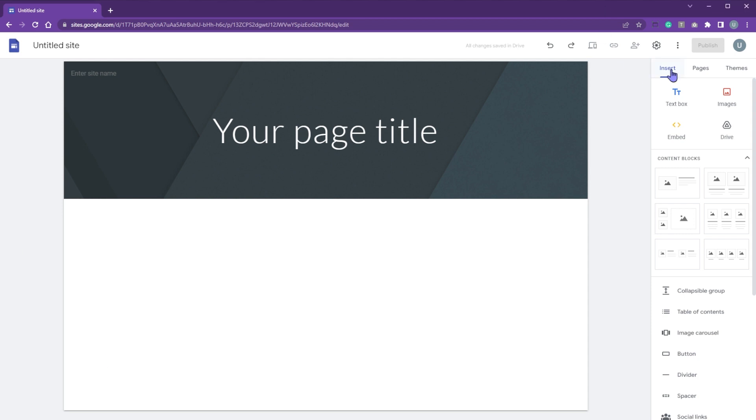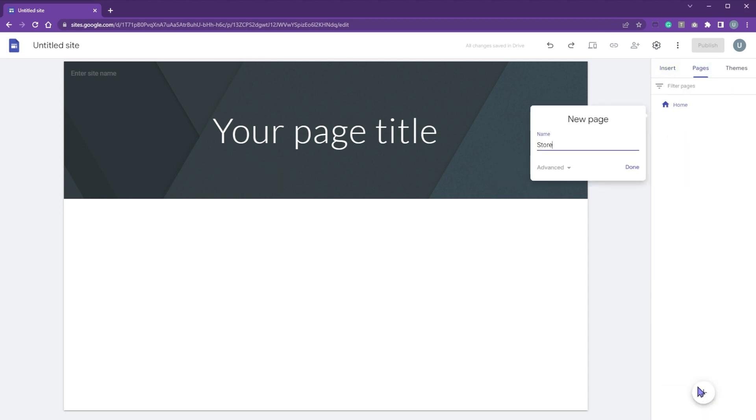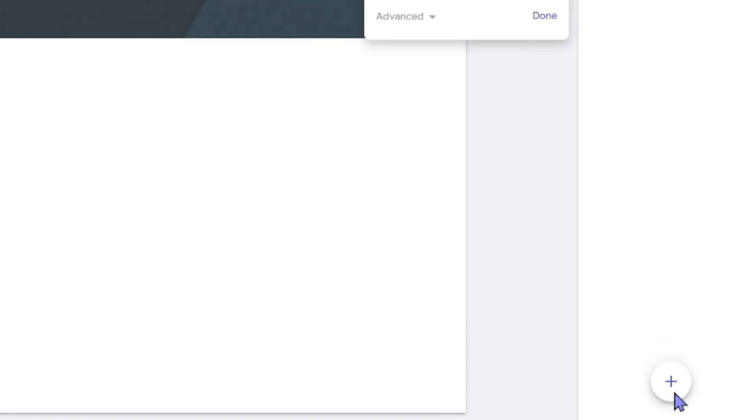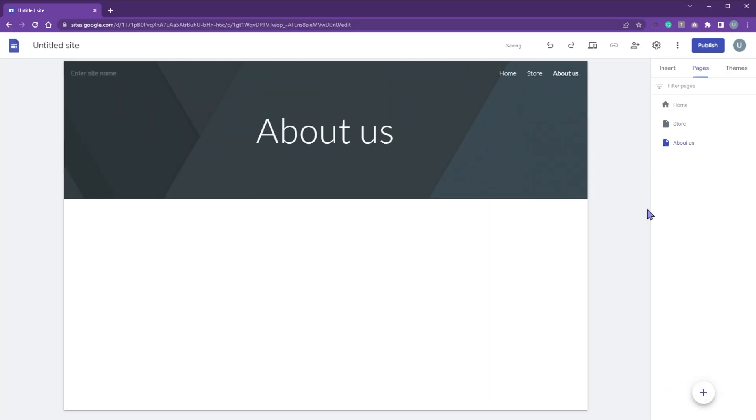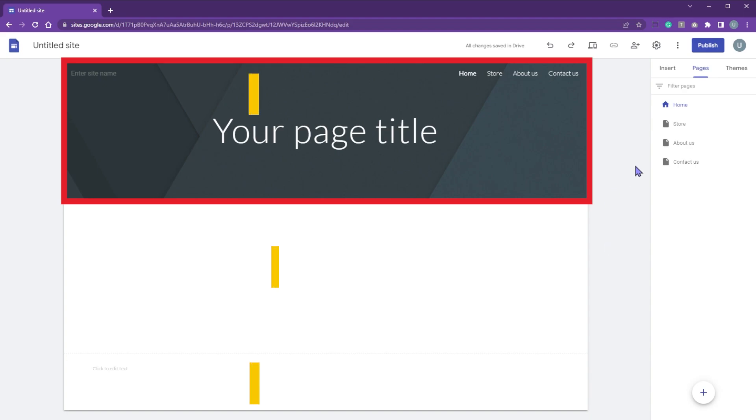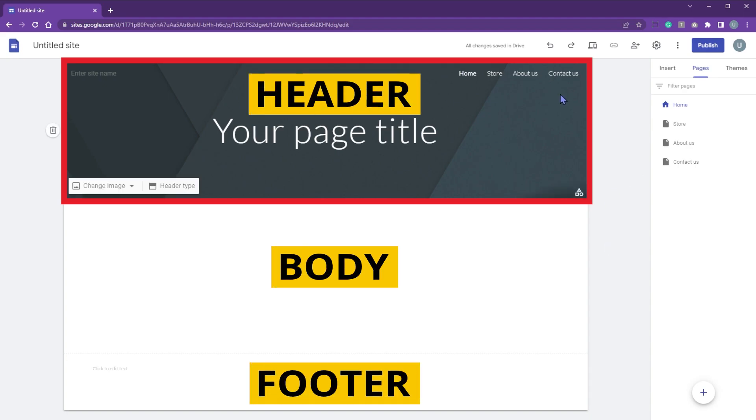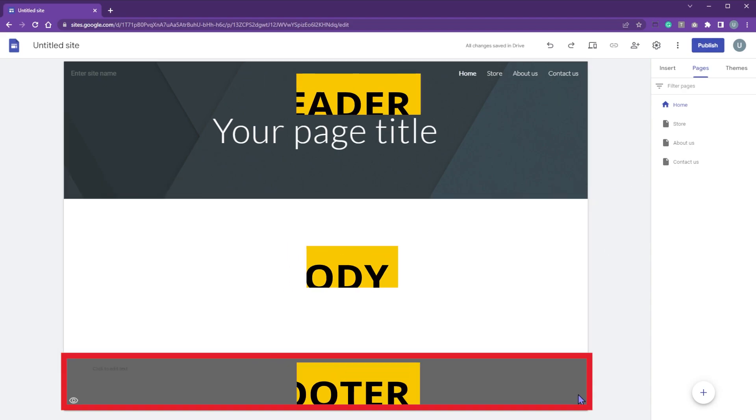Each website can have multiple pages. For example, we create three new pages for store, about us, and contact us. Each page has a header, body, and footer.